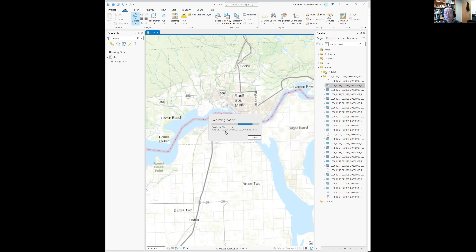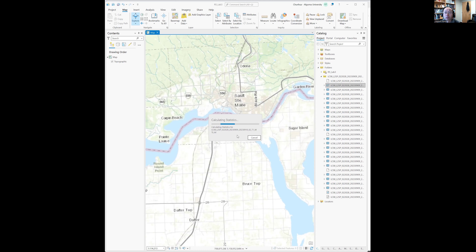Sometimes you may find it is time-consuming to calculate the stats. Of course, you can choose to skip that step. On my computer it takes about two to three minutes to finish, but on other computers it may take longer.